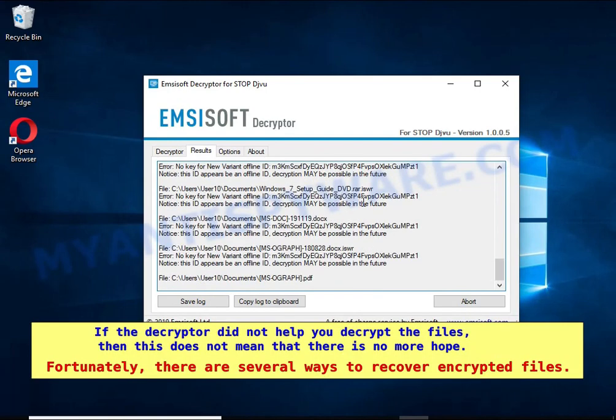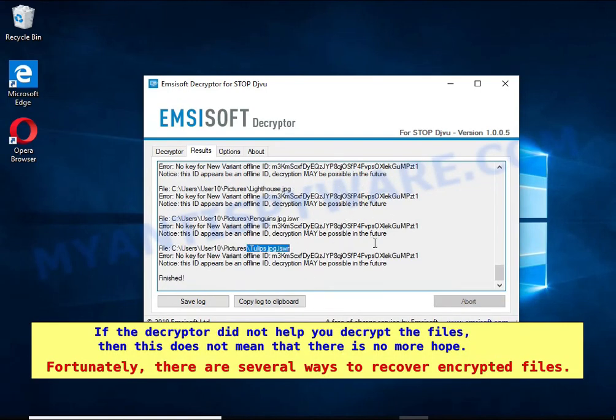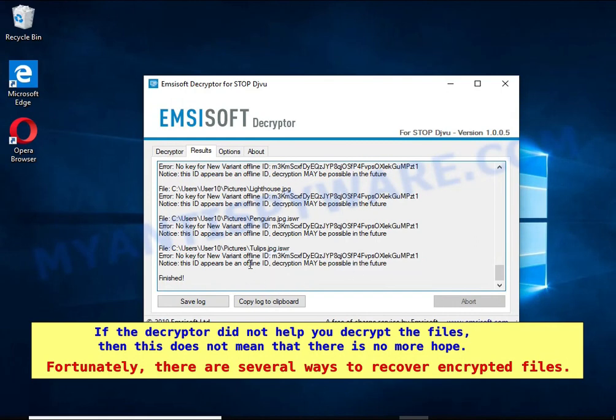If the decryptor did not help you decrypt the files, then this does not mean that there is no more hope. Fortunately, there are several ways to recover encrypted files.